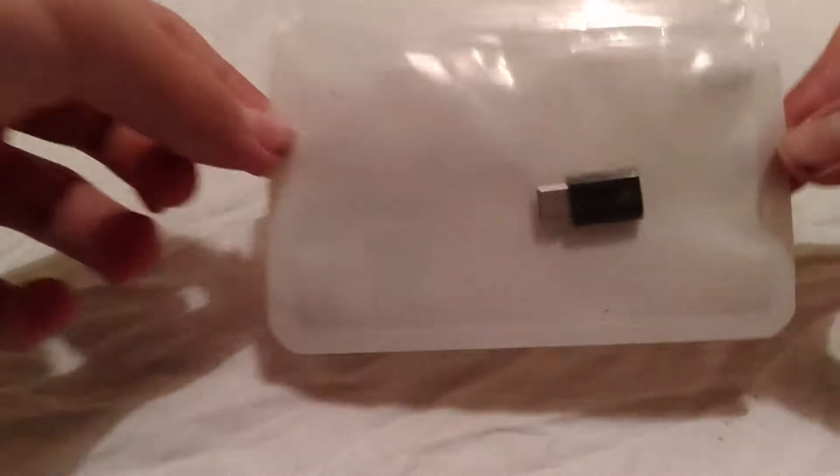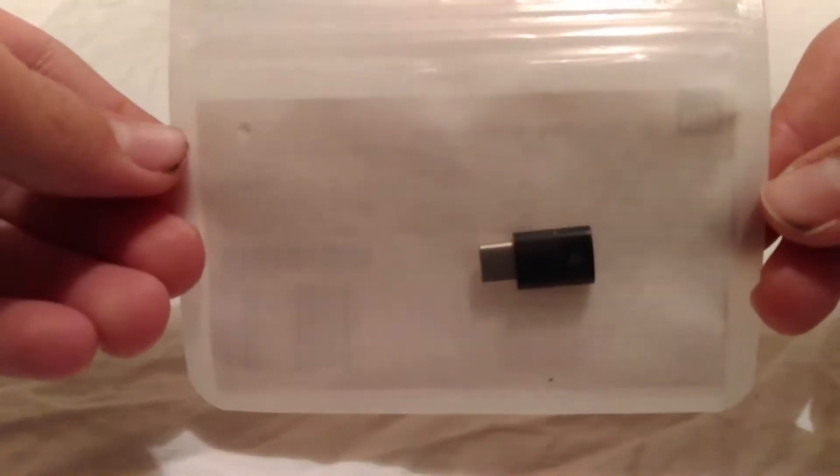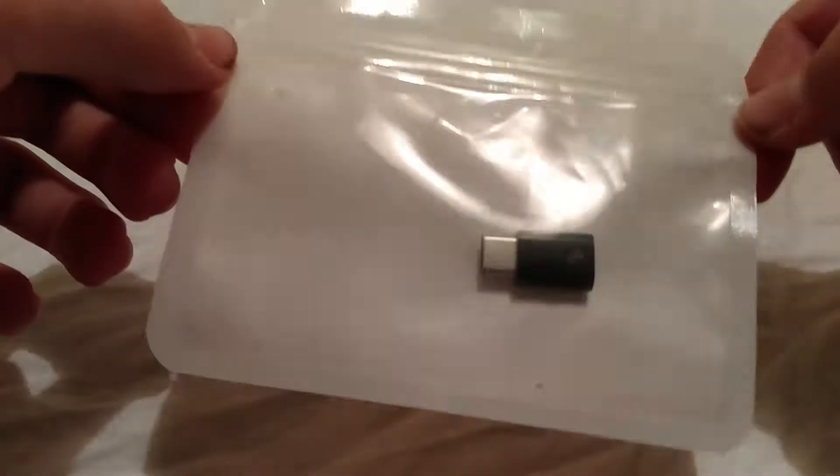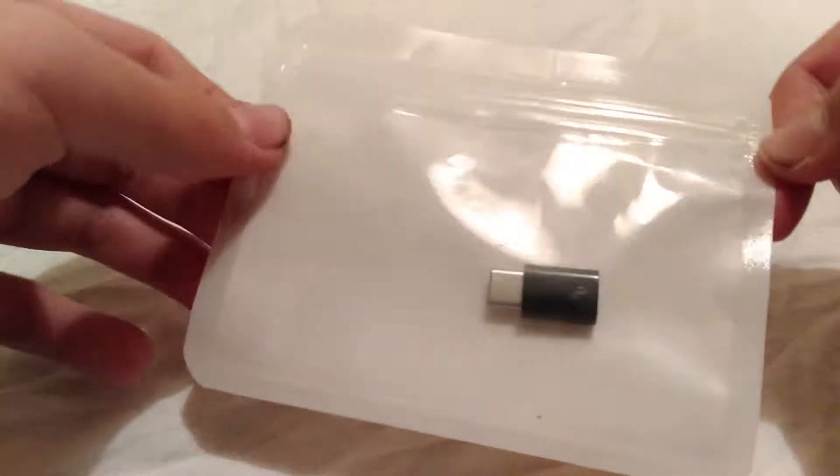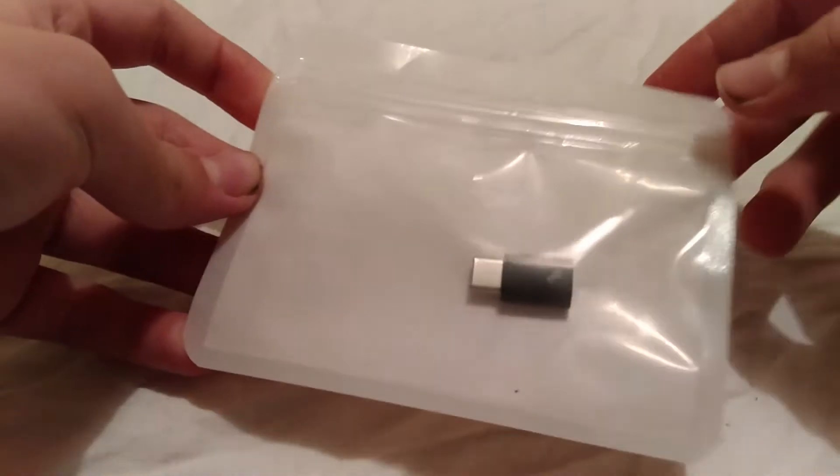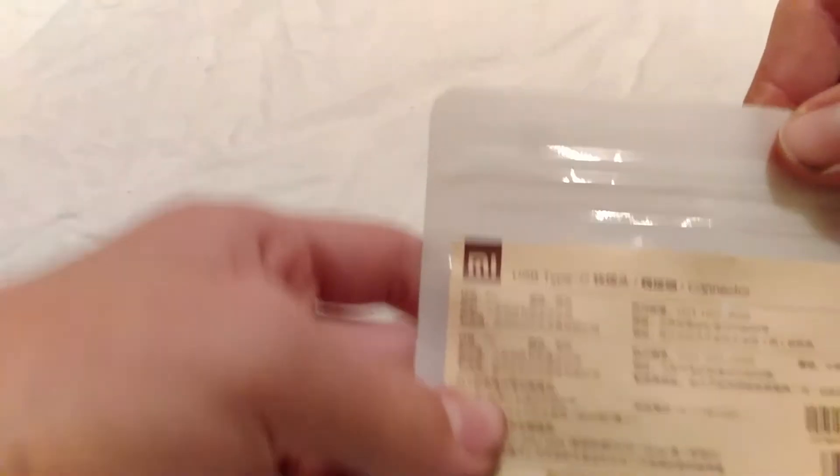Hello guys, today I want to show you another awesome product from GearBest. It's this little adapter from Xiaomi, see?